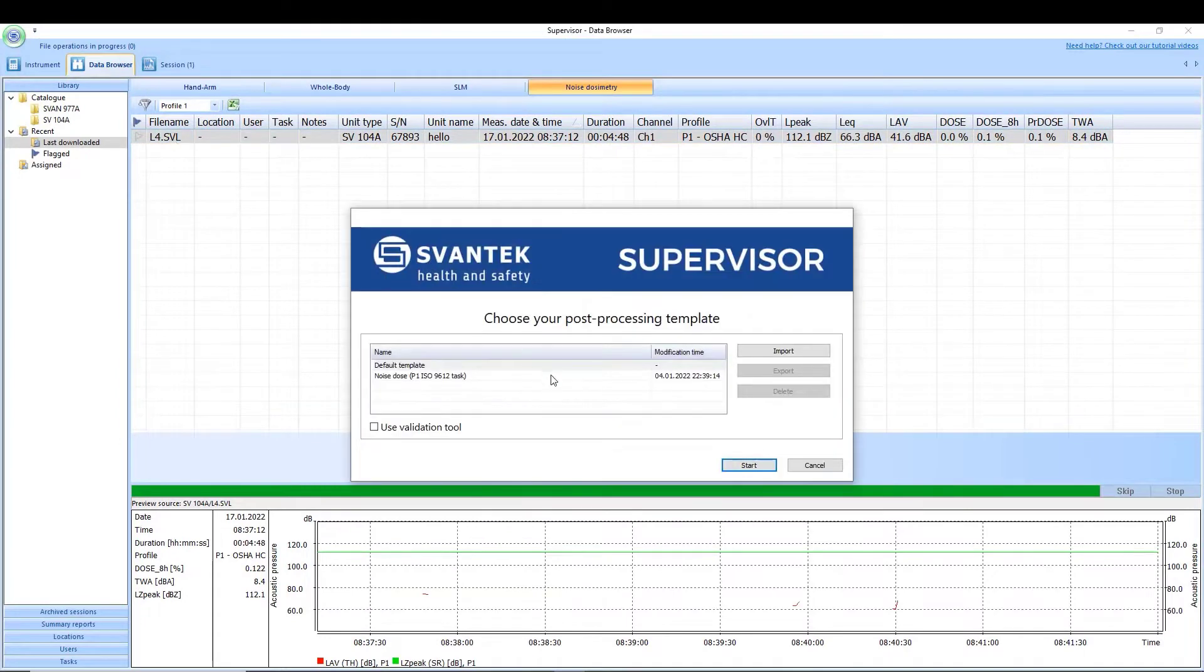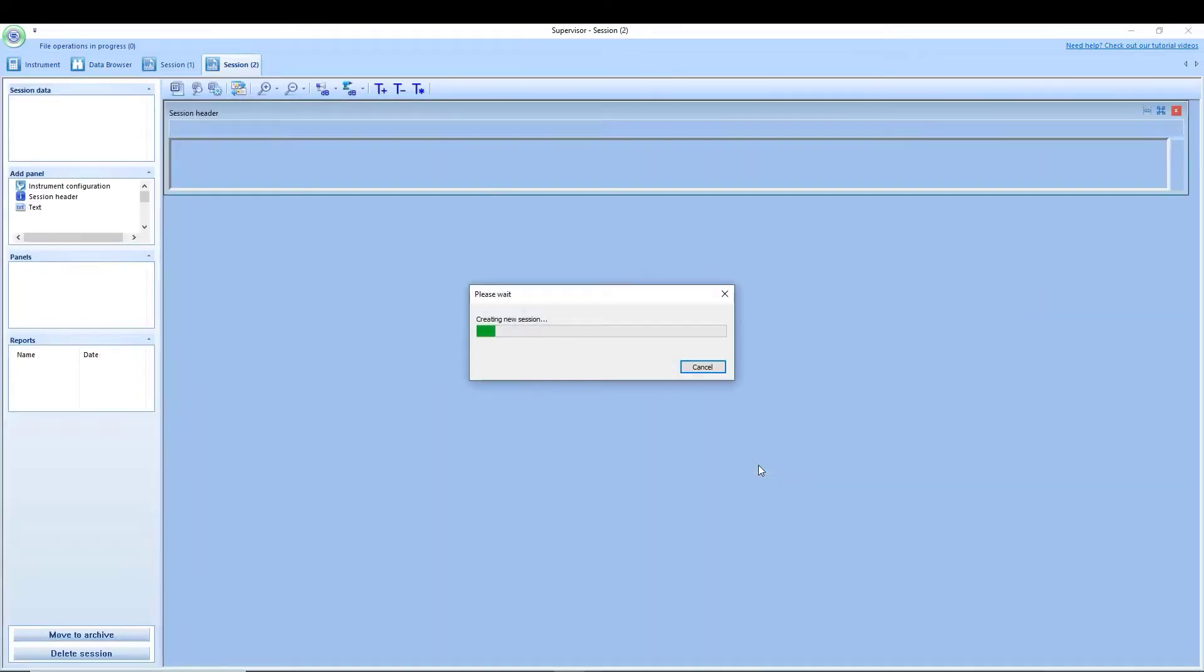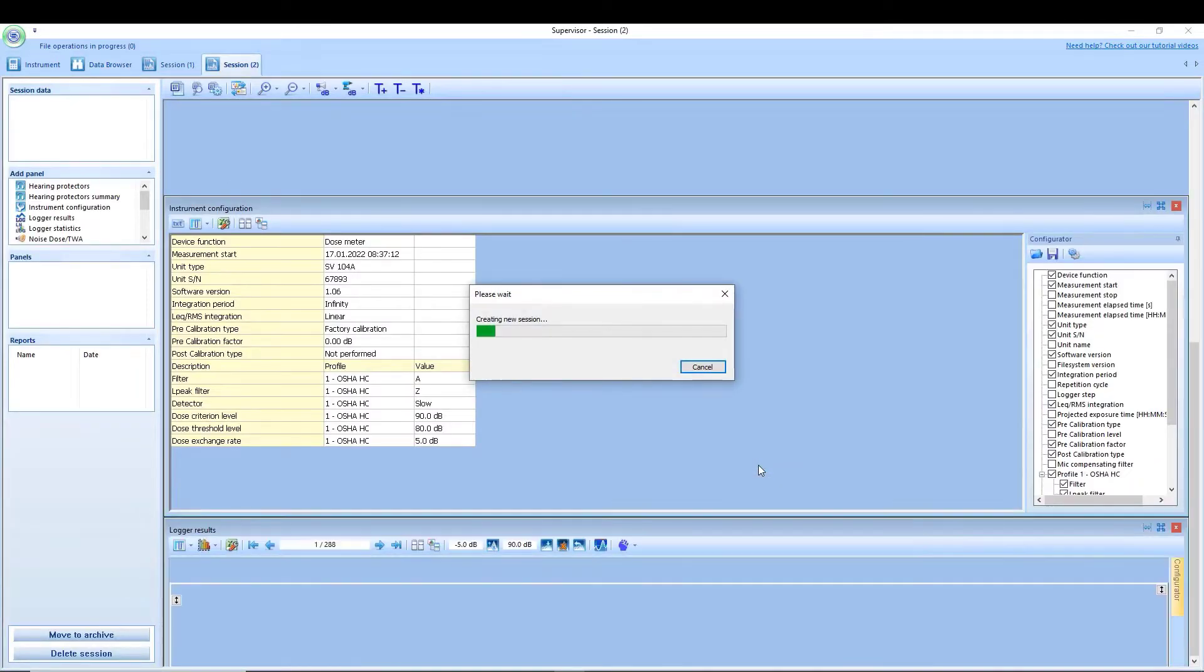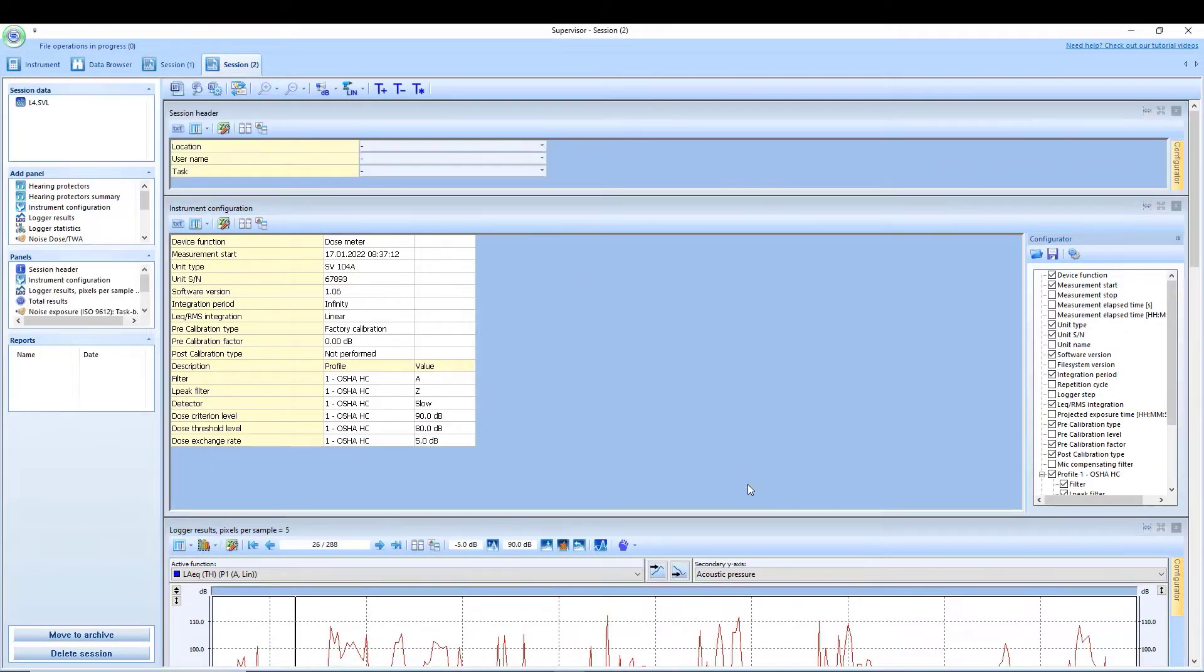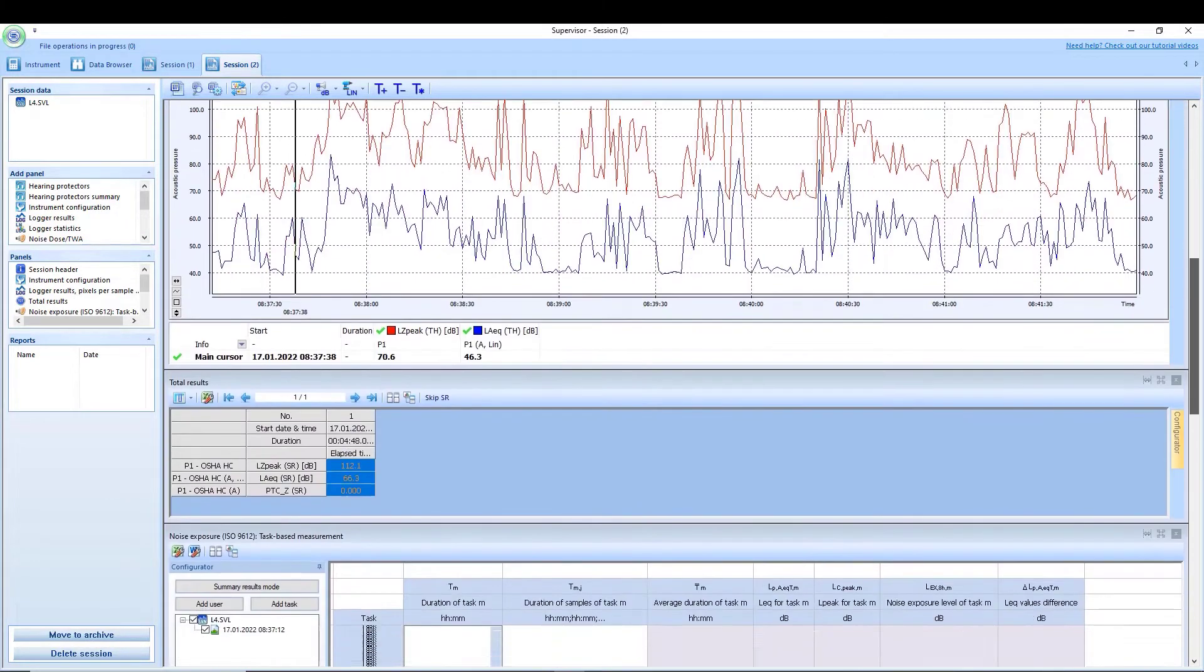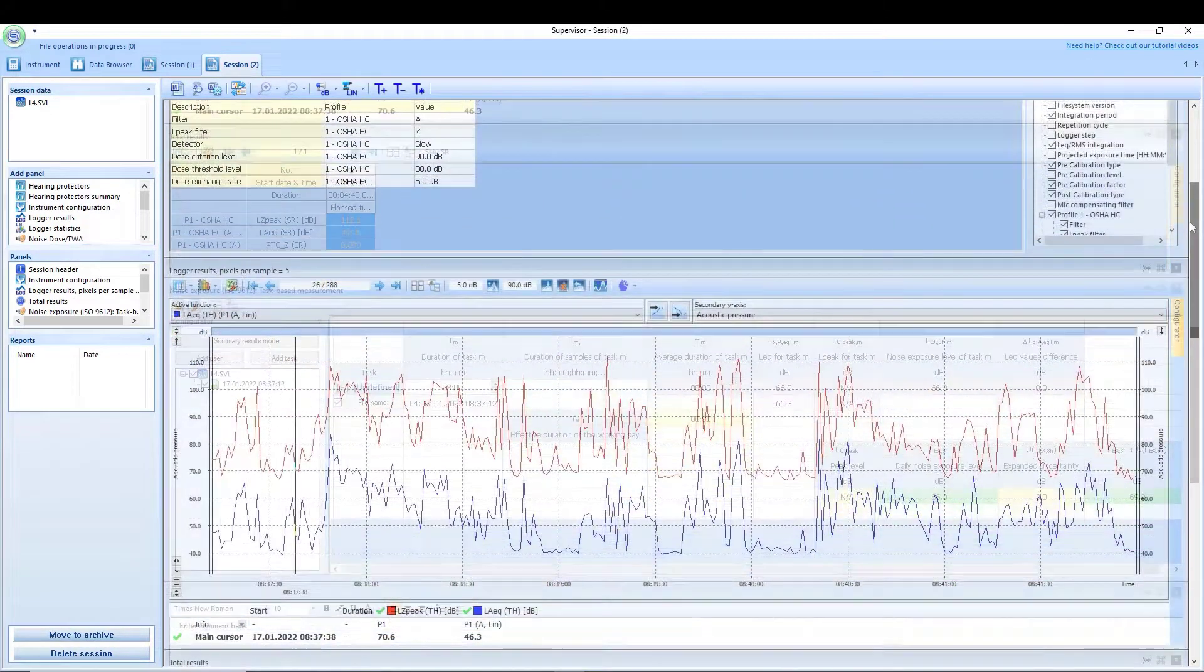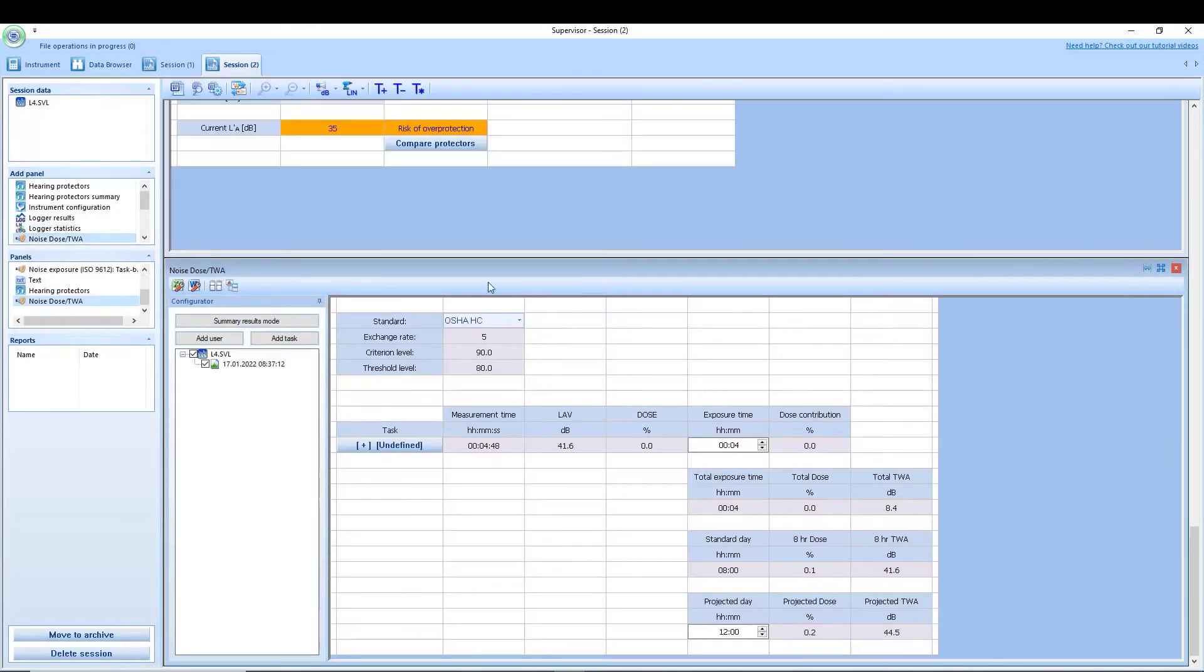With built-in panels, Supervisor helps calculate the noise dose and the time-weighted average noise level (TWA) on the basis of measured lab data according to standards OSHA HC and OSHA PEL, as well as LEX 8H according to ISO standards.